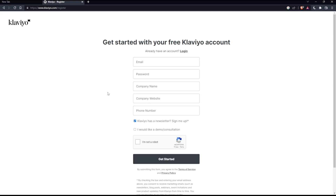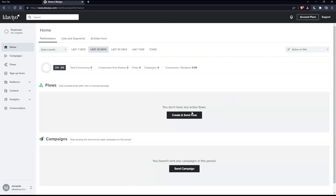Once you're logged in or you've created your account, you will find yourself on this page, which is going to be your home screen or main screen on the Klaviyo website.